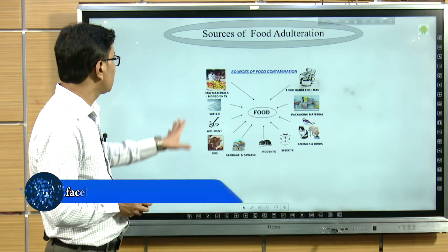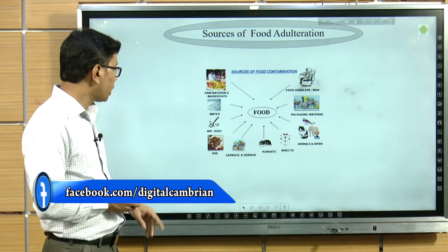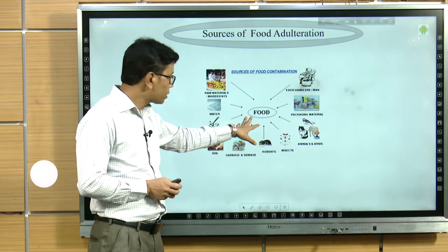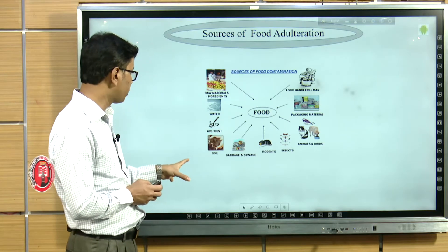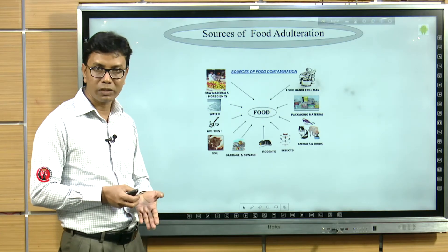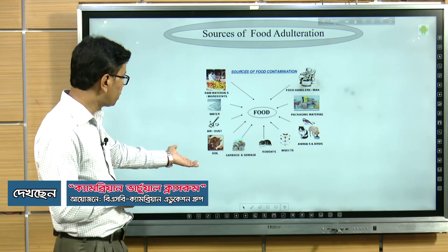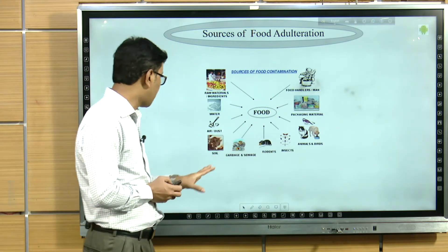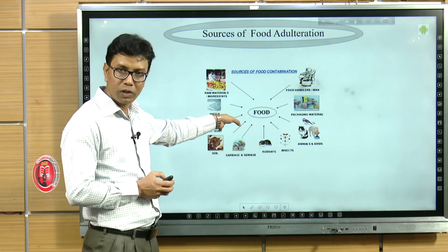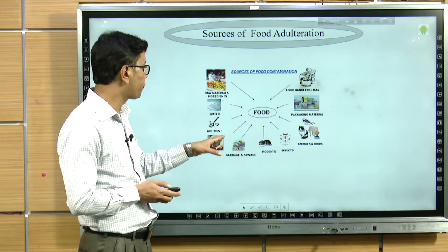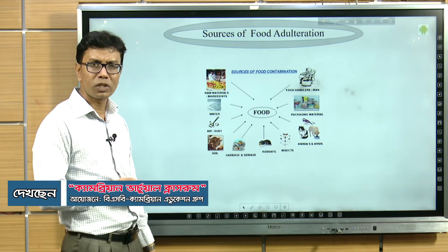In this diagram, you can see the sources of food adulteration. In the middle you can see 'food,' and there are many arrows directing toward it. It means food is being adulterated from different kinds of sources — it can be contaminated by animals and birds, from garbage and sewers, and from water. These are the sources of food adulteration.